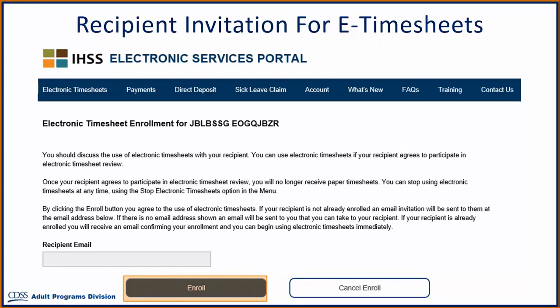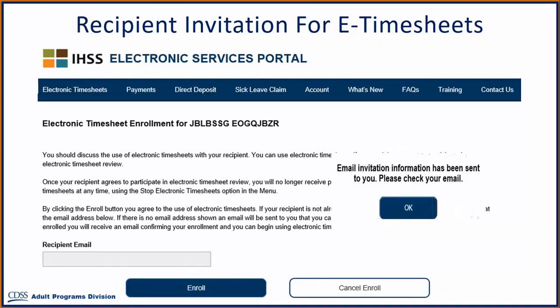In our example, the recipient's email was not on file, so we received a pop-up message informing us that the invitation was emailed to the provider.